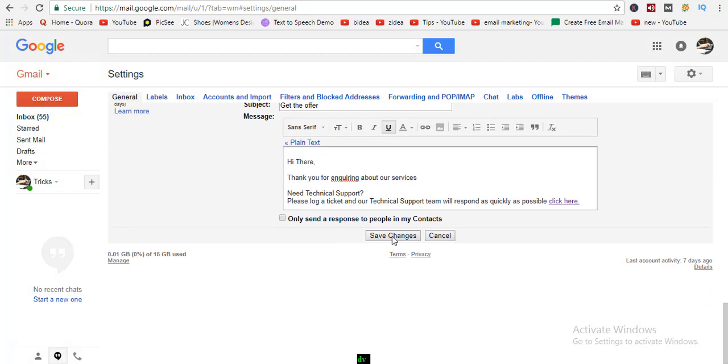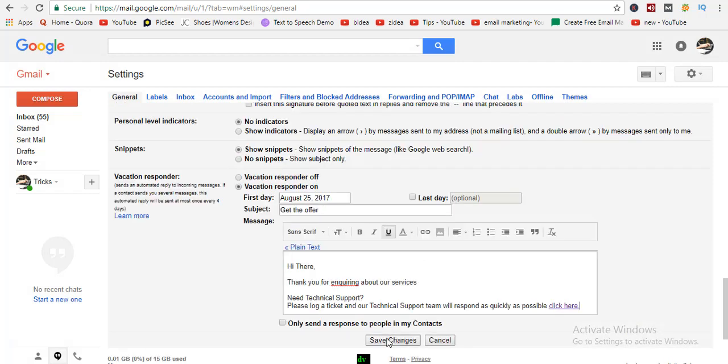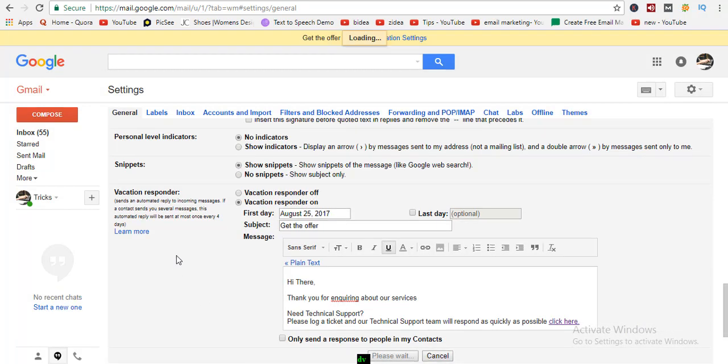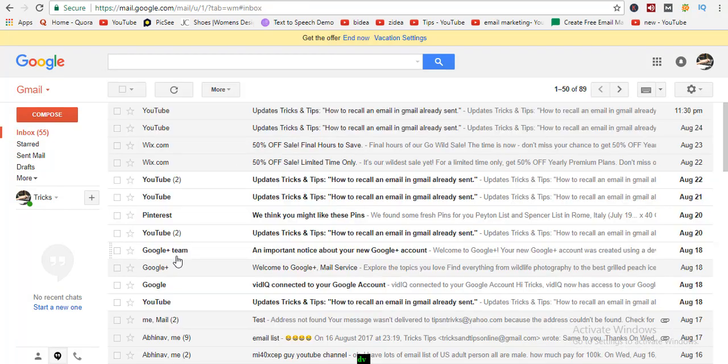Now click the save button — that's all, your Gmail autoresponder is set.